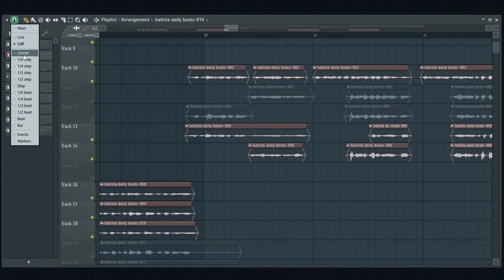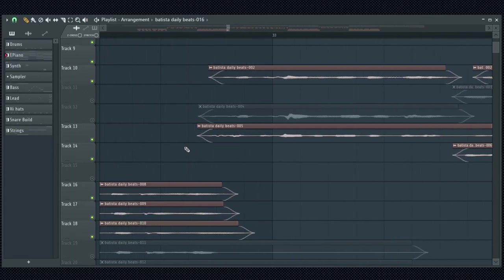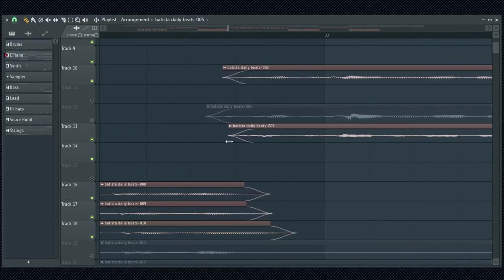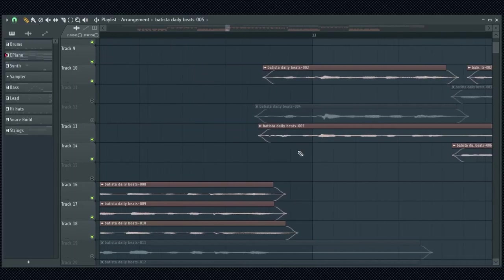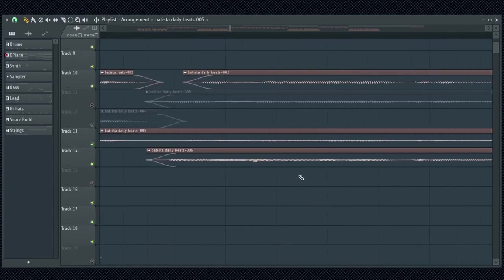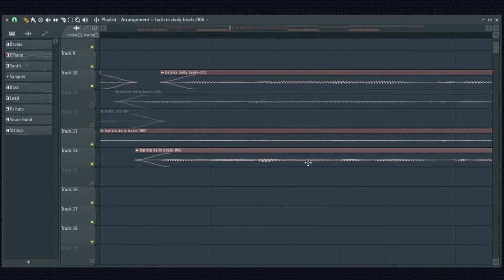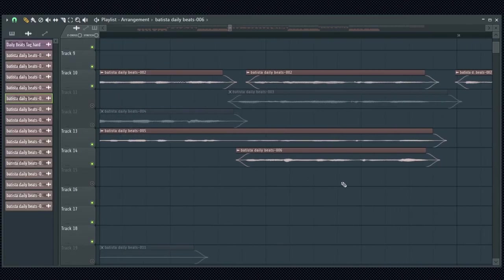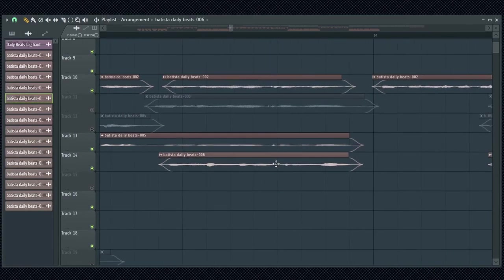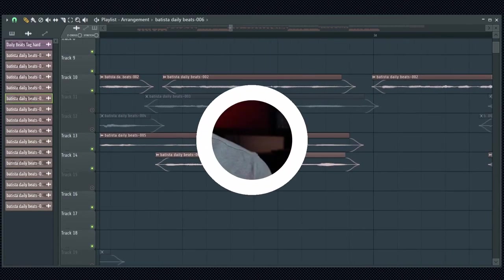The fourth snap mode is none. This snap mode removes all snapping of the events. I use this snap mode a lot when I'm editing vocals because I need a very precise control of the audio clips and I don't want them to snap to the grid. A cool trick to temporarily disable the snap or activate the none mode is to hold the alt key when dragging events.